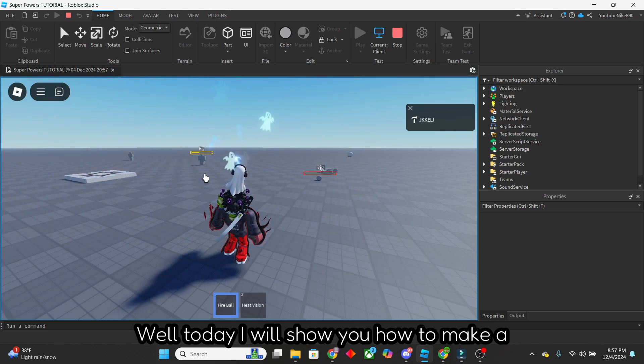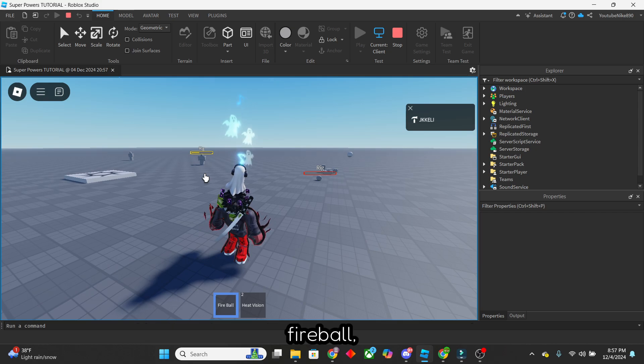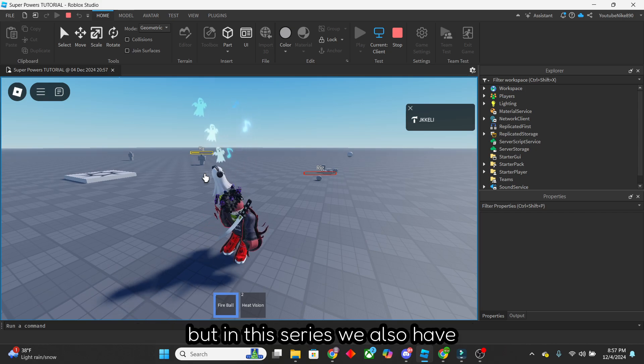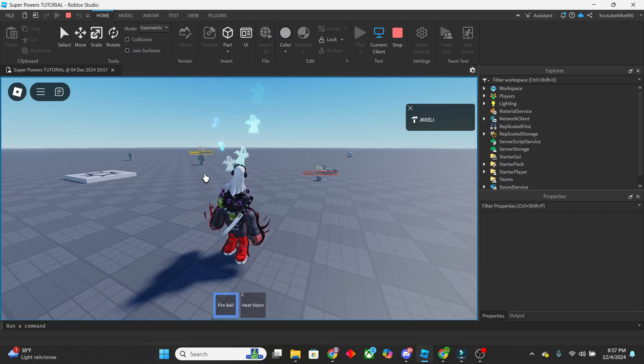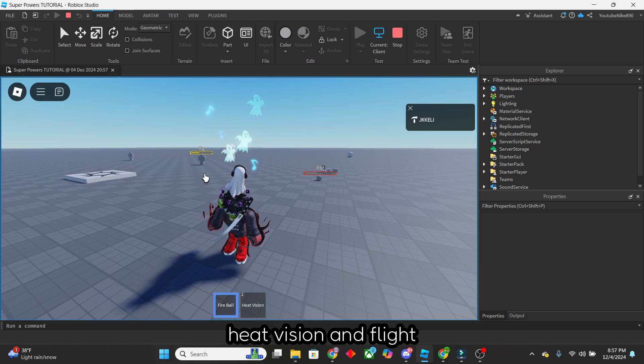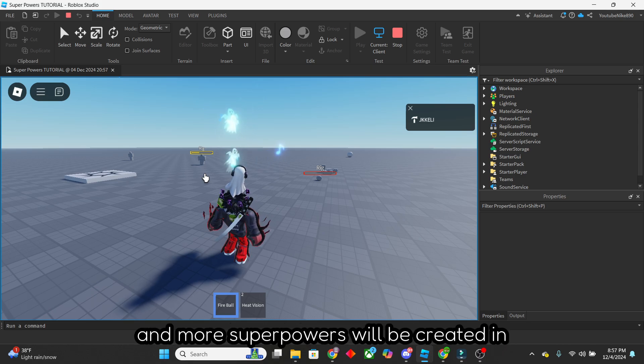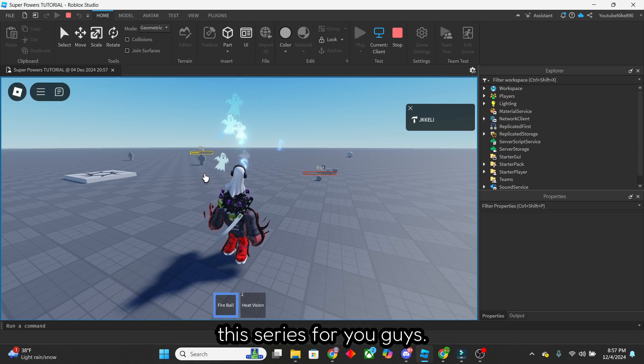Well, today I will show you how to make a fireball, but in this series we also have heat vision and flight, and more superpowers will be created in this series for you guys. So let's get it.